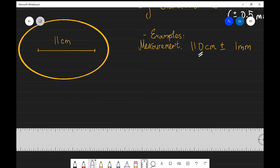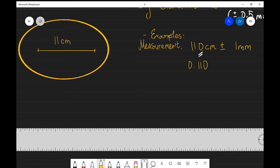It is good practice to write these in the same unit. So if we convert both our measurement and our absolute uncertainty to meters, we can write the measurement as 0.110 meters plus or minus 0.001 meters.